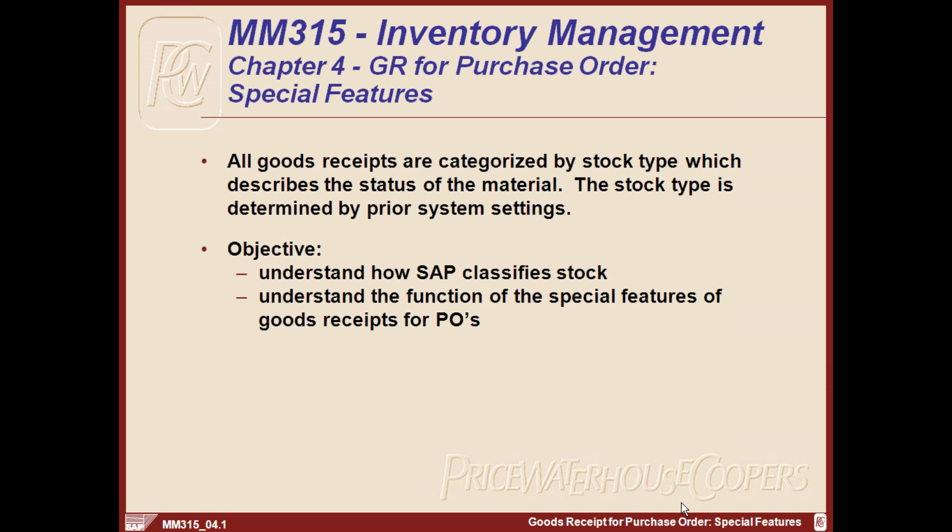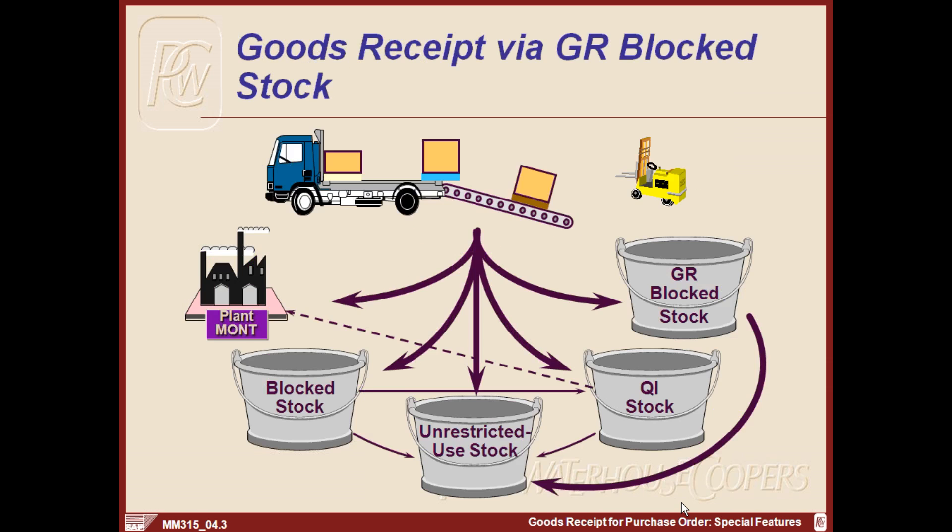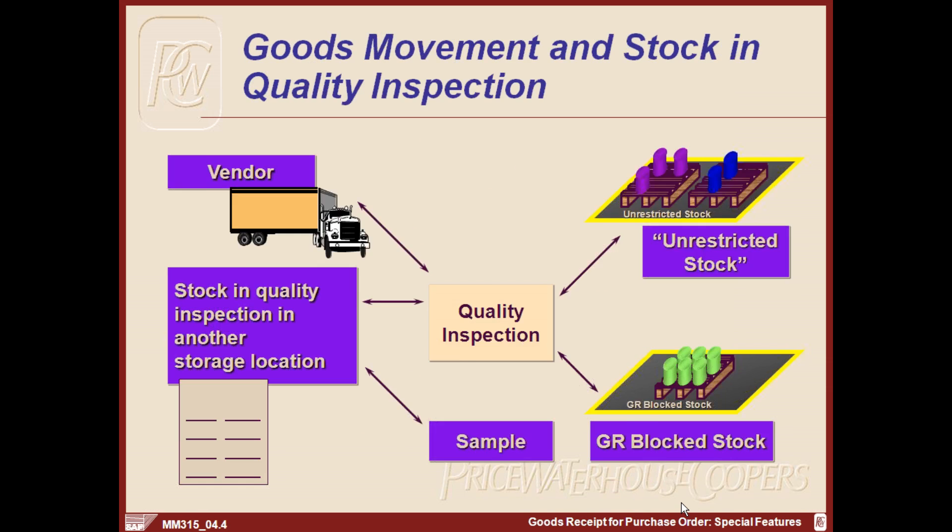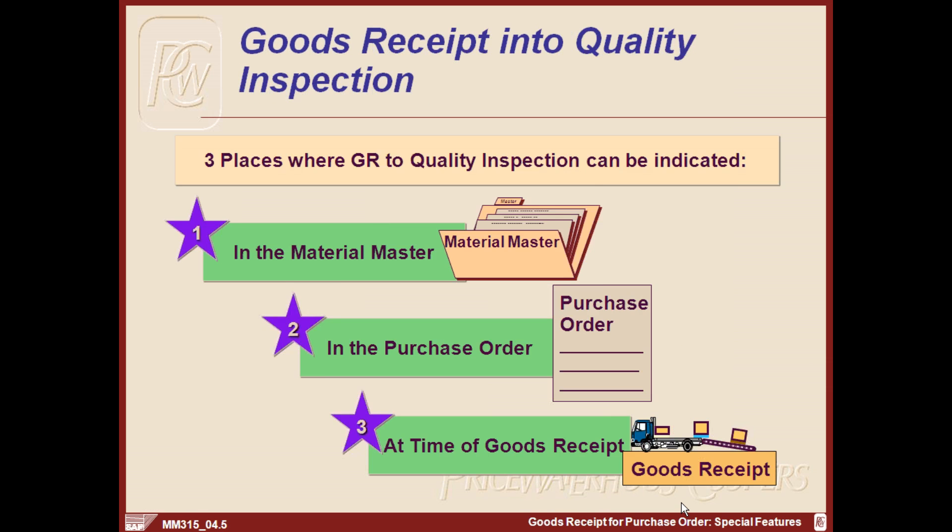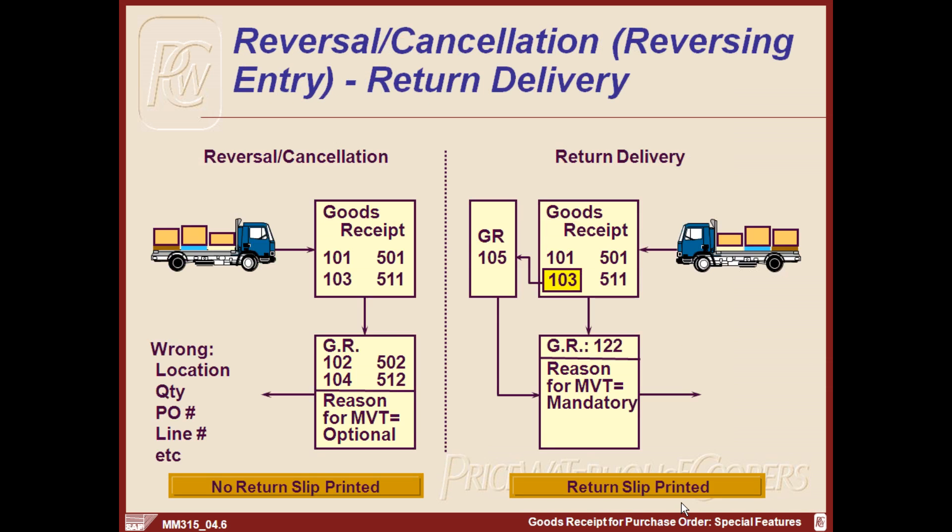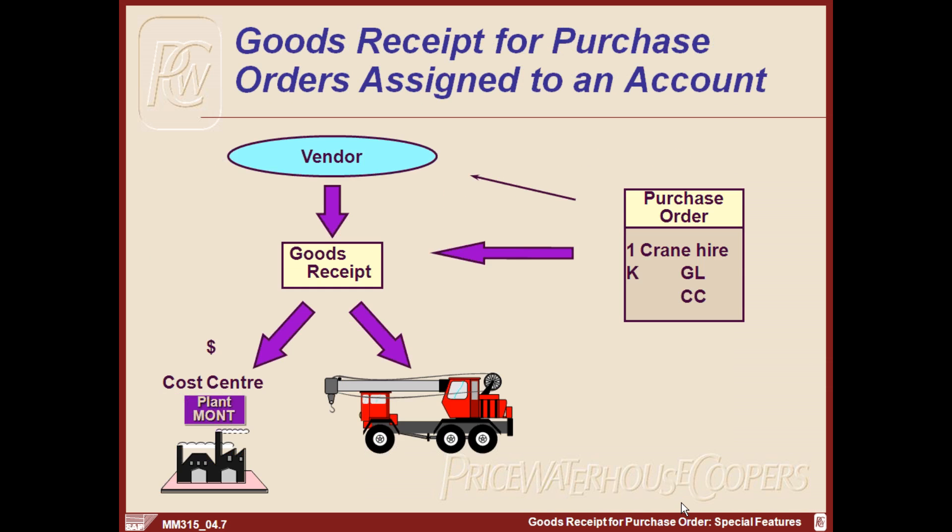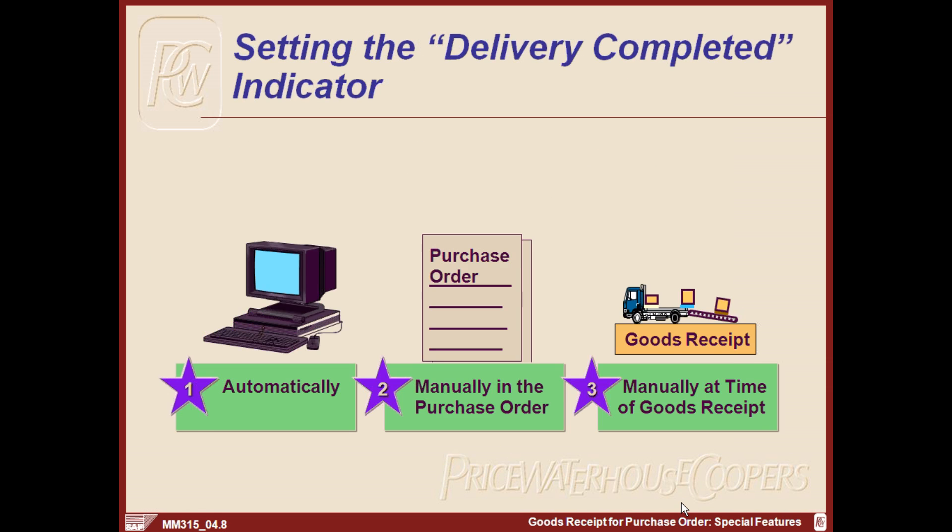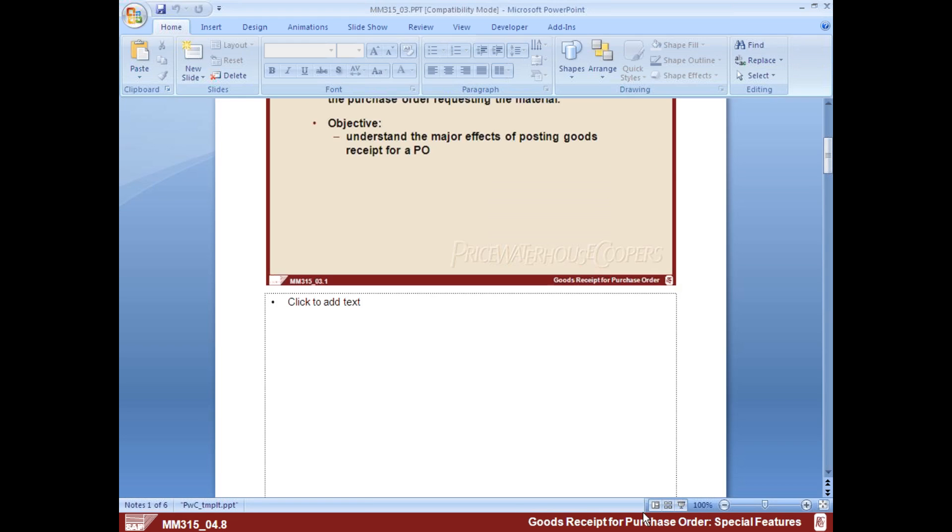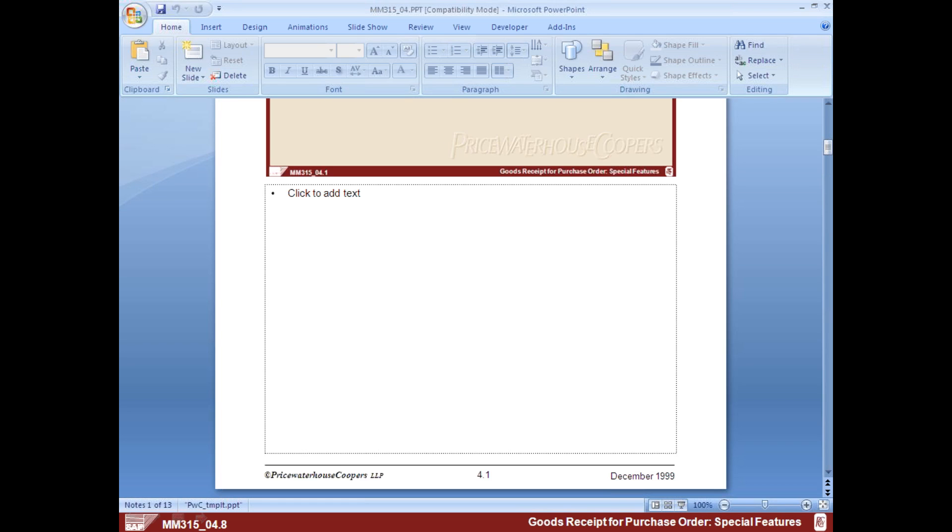I have not shown you the reversals or the cancellations. We have seen up to this one. So let me just show you that one and then we will further proceed with the other things.